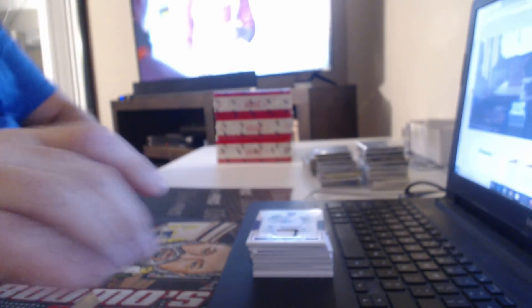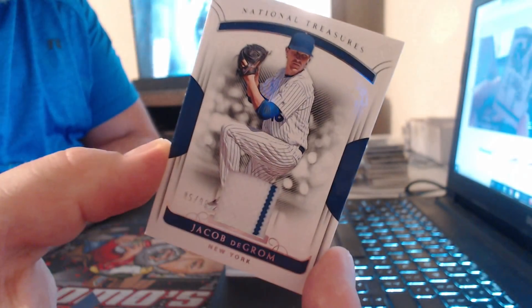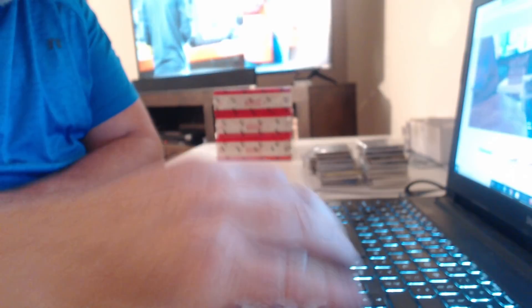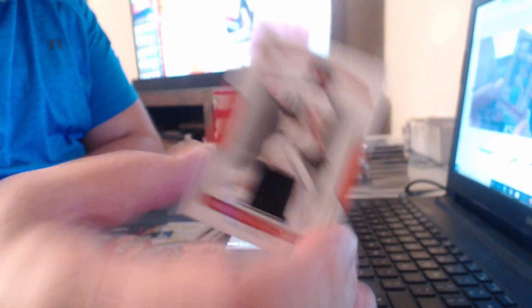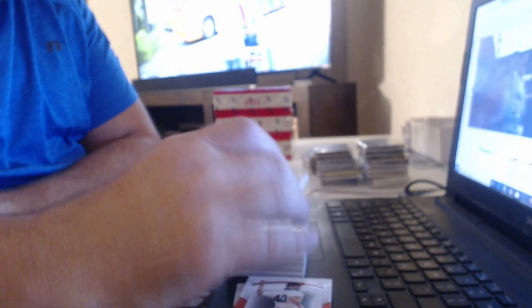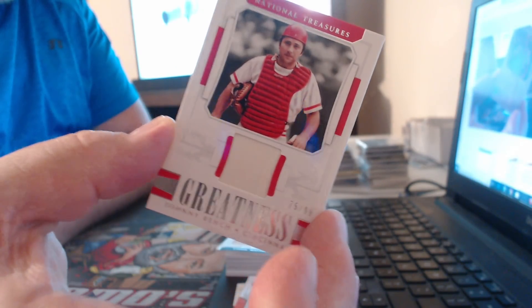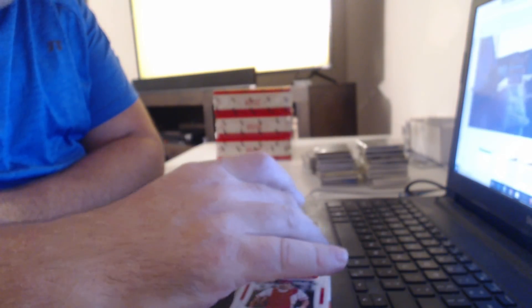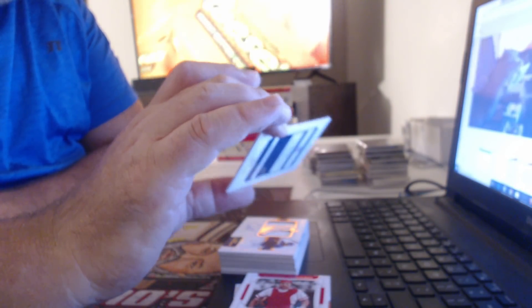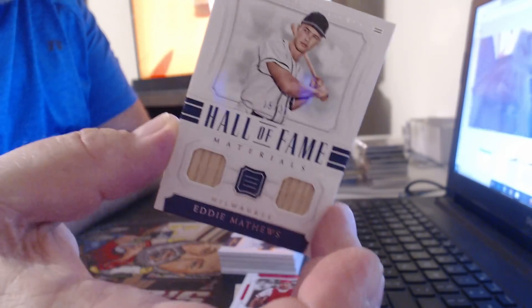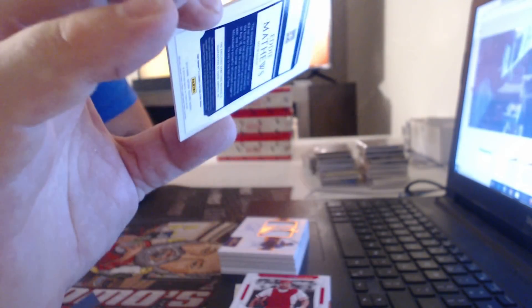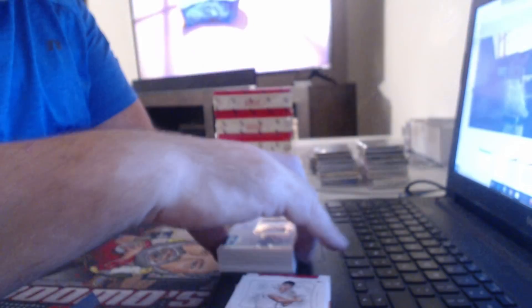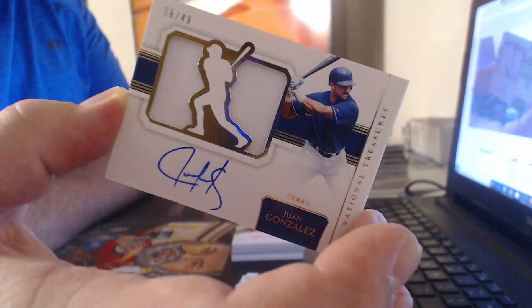I still got two cases at Contenders I got to do. Do you got a Acuña? Jacob DeGrom. Dude, I'm pulling a Acuña. You'll probably shit yourself. Madison Bumgarner. Johnny Bench. You sure there's even one? Double Bat Relic, Eddie Matthews, to 25. Celerate Auto of 49, Wandan Gonzalez.